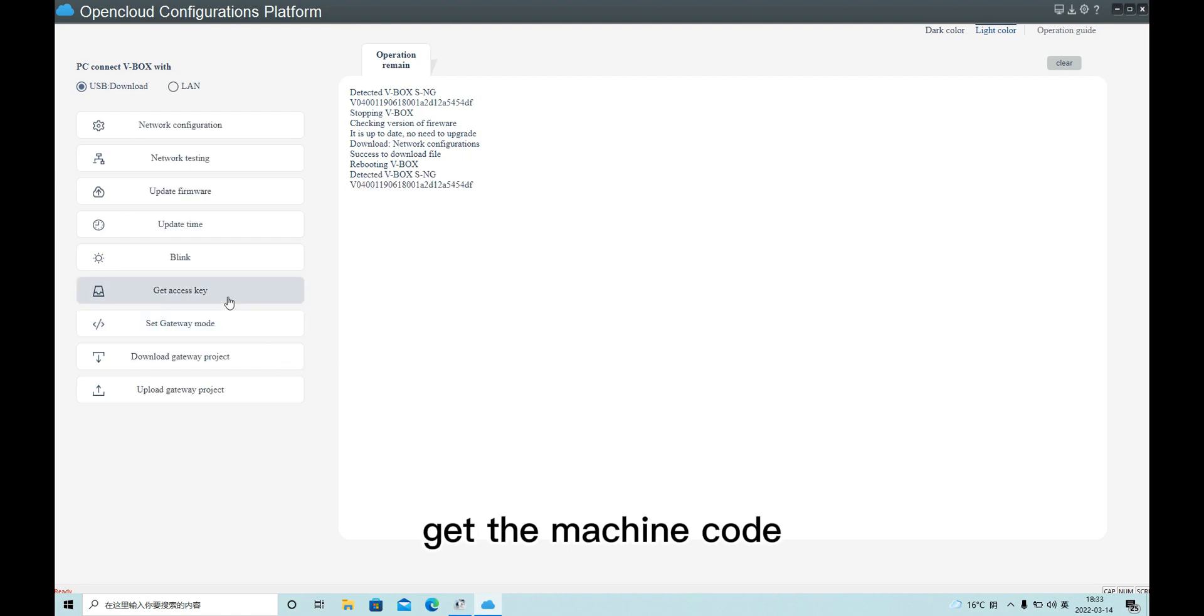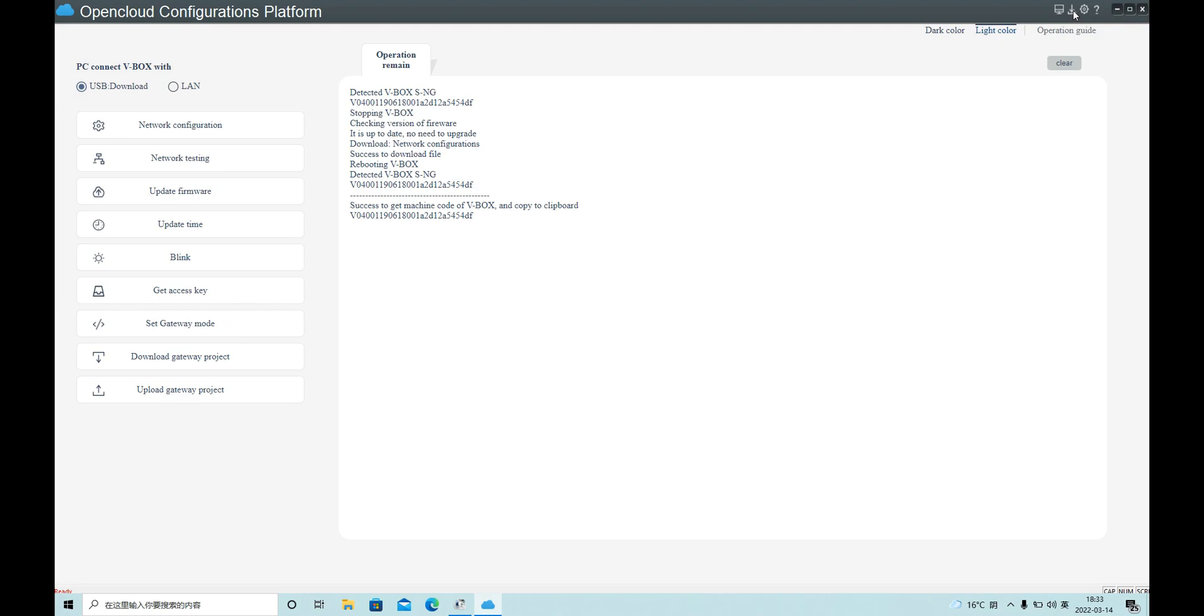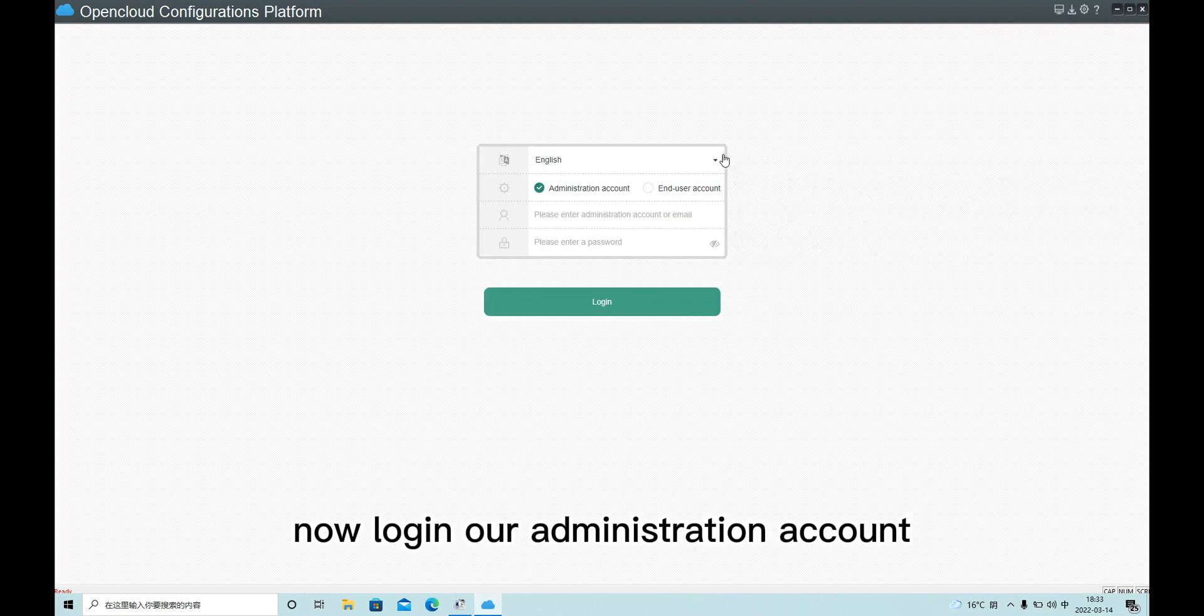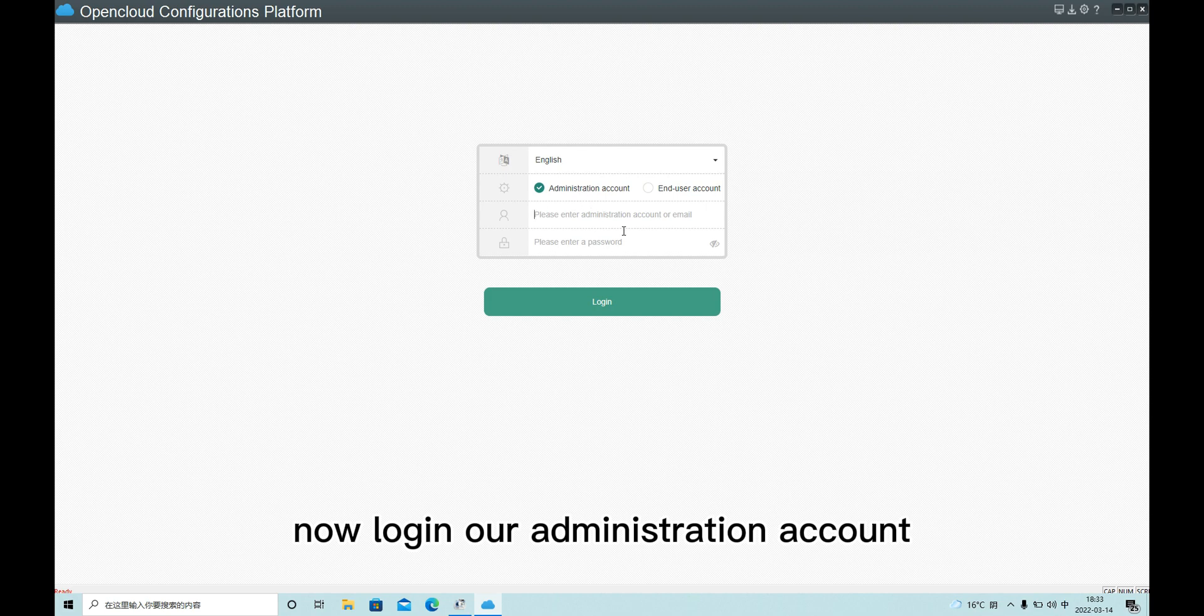Get the machine card. Now, log in to our administration account.